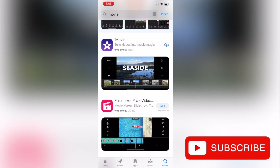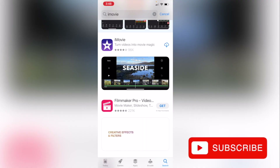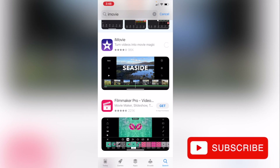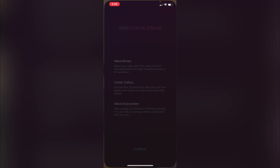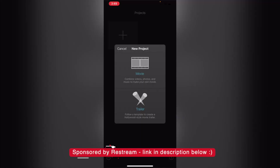Go ahead and search for iMovie in your app store and click on download. Let's open it up and create a new project.